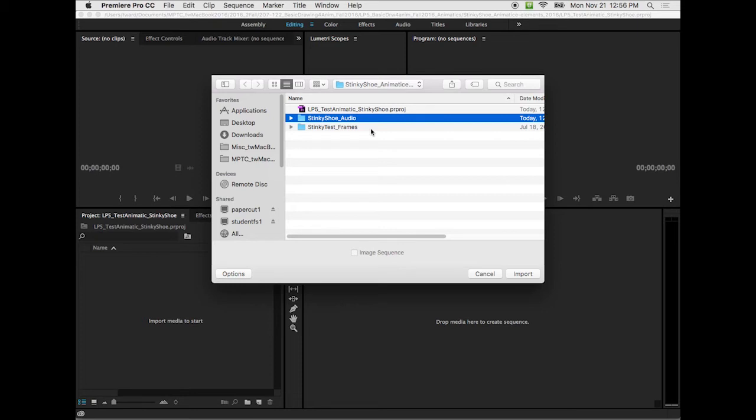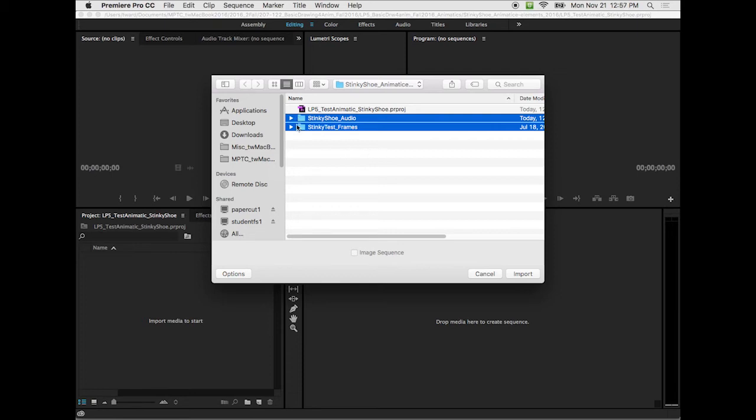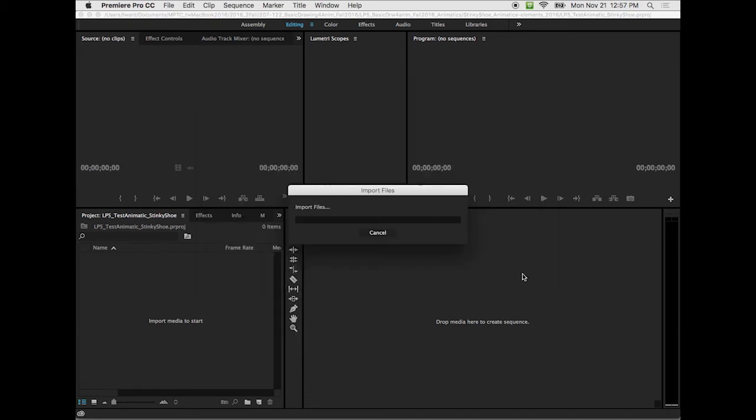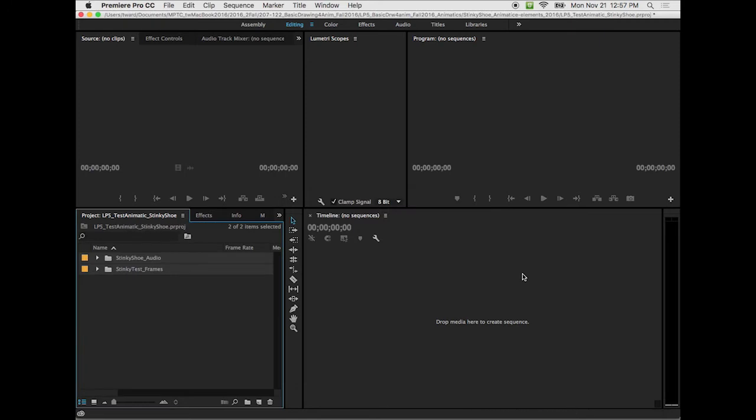So in this case I'm going to hold the shift key and select both of those folders. The nice thing about Premiere, we can import things in folders. So when we bring them into the project, they will be organized. We're going to have our audio folder and our frames folder. We have them both there. So if I select the two of those folders and click import, we should be able to bring them in.